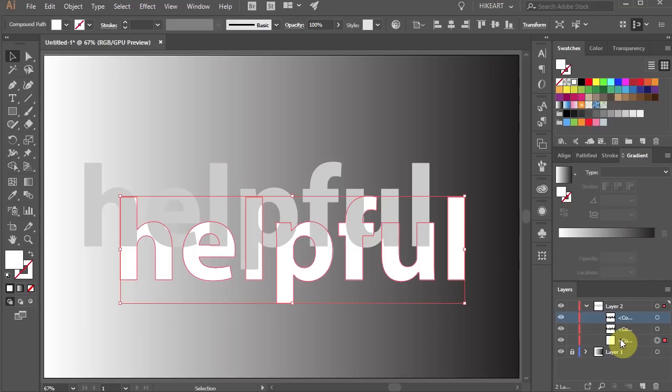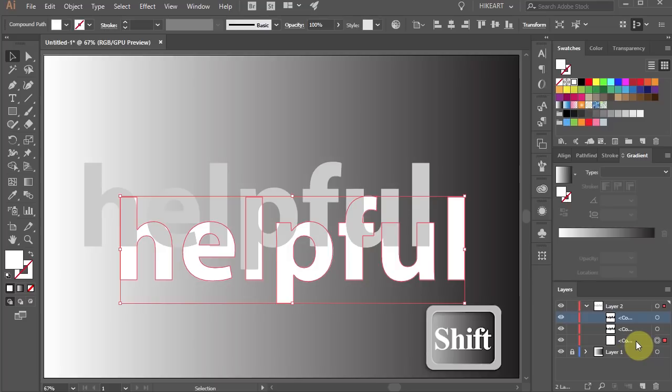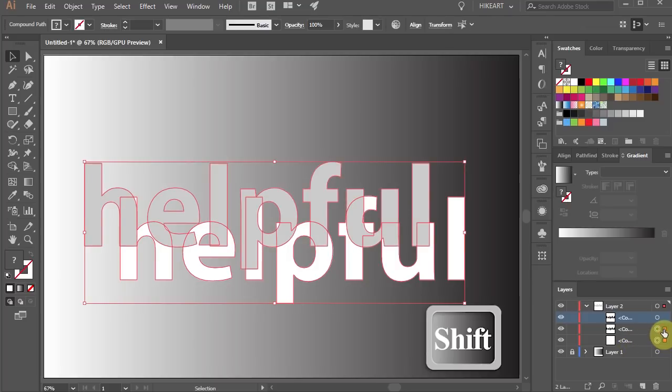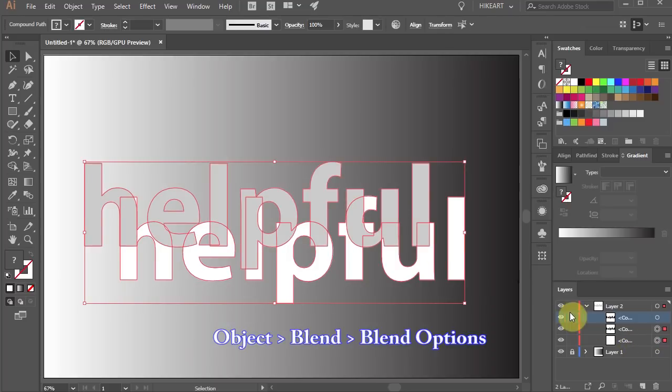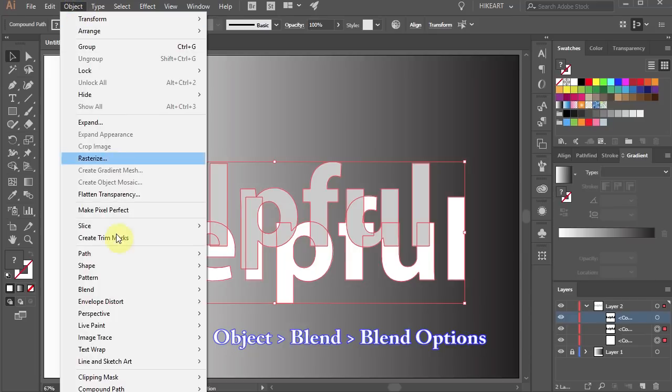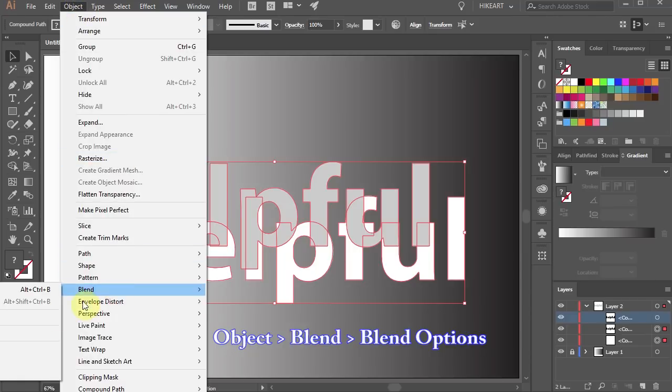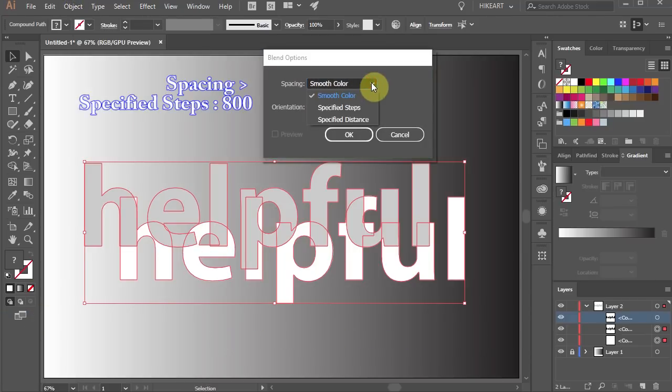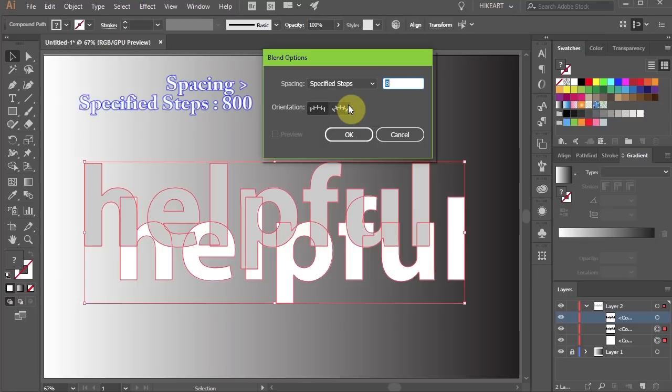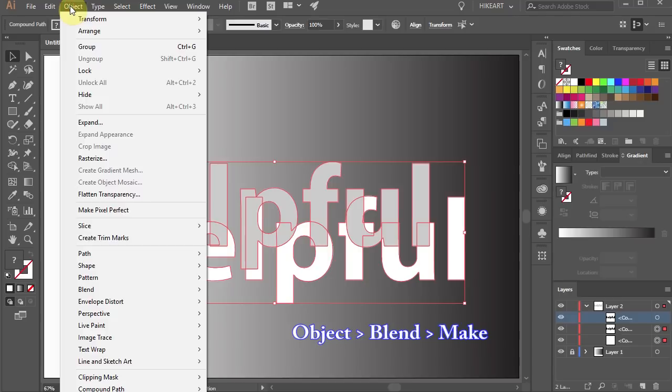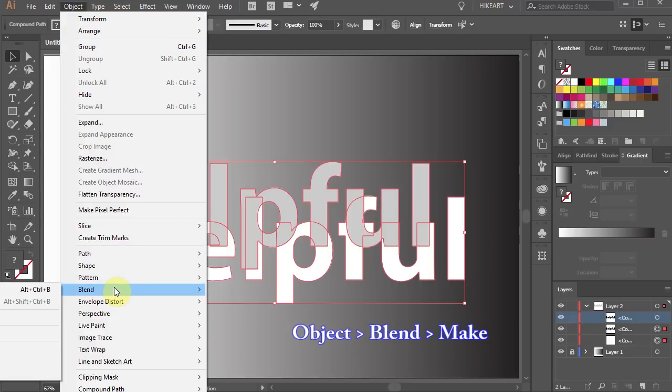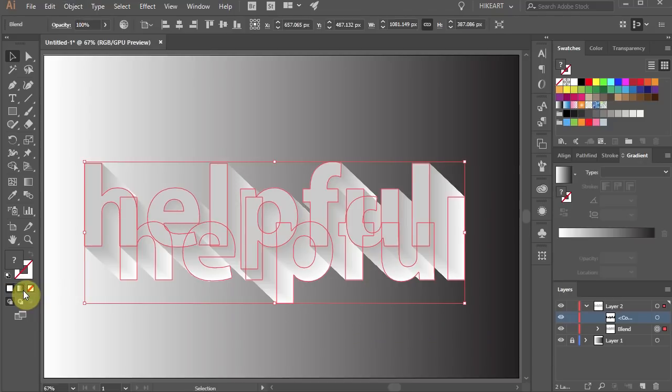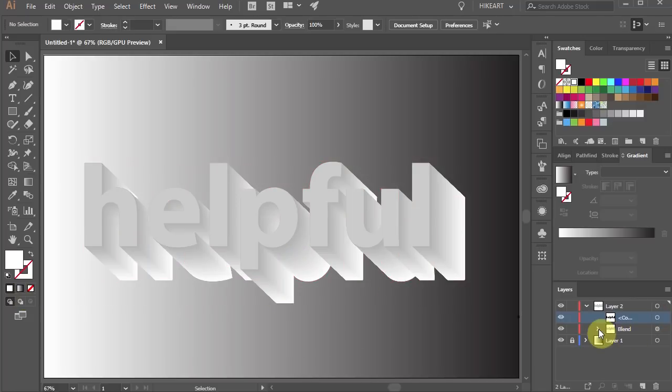With the bottom layer still selected hold down the shift key and select the above layer. Then go to object blend blend options, change the spacing to specified steps and type a fairly large number. Then go to object one more time, blend and choose make. Illustrator created a blend layer.